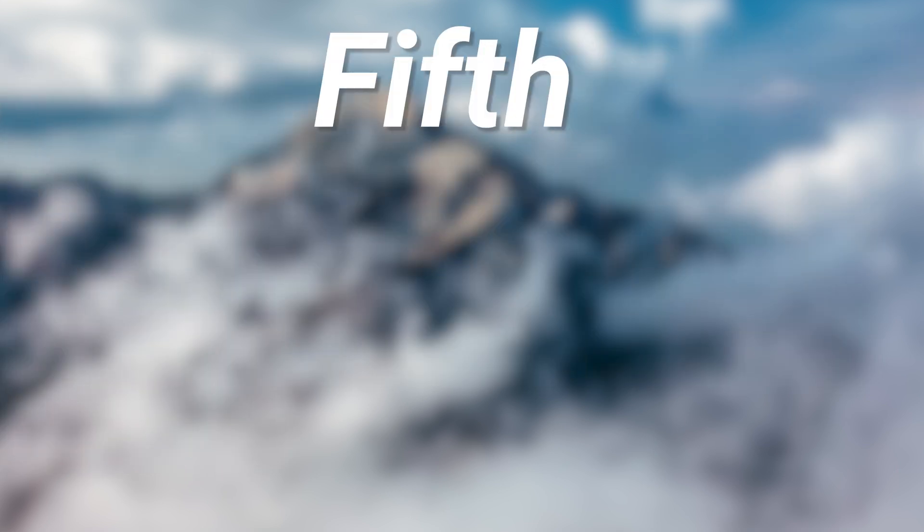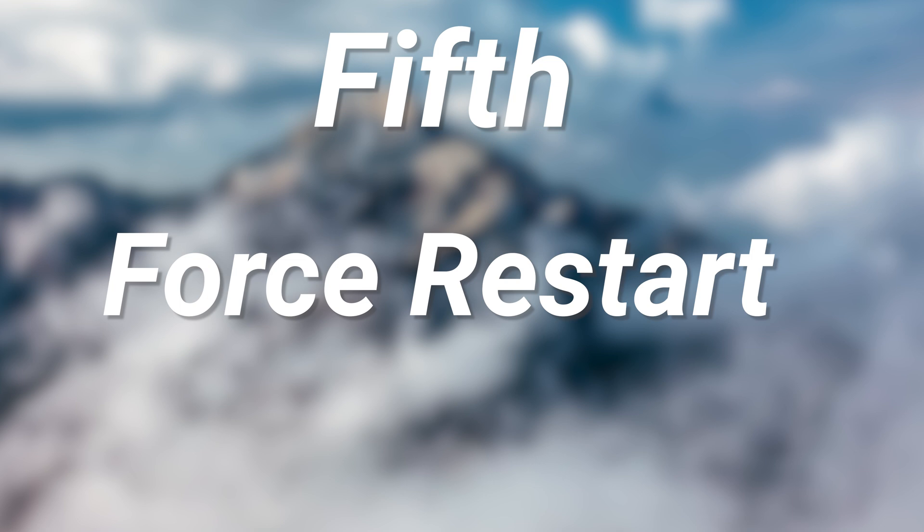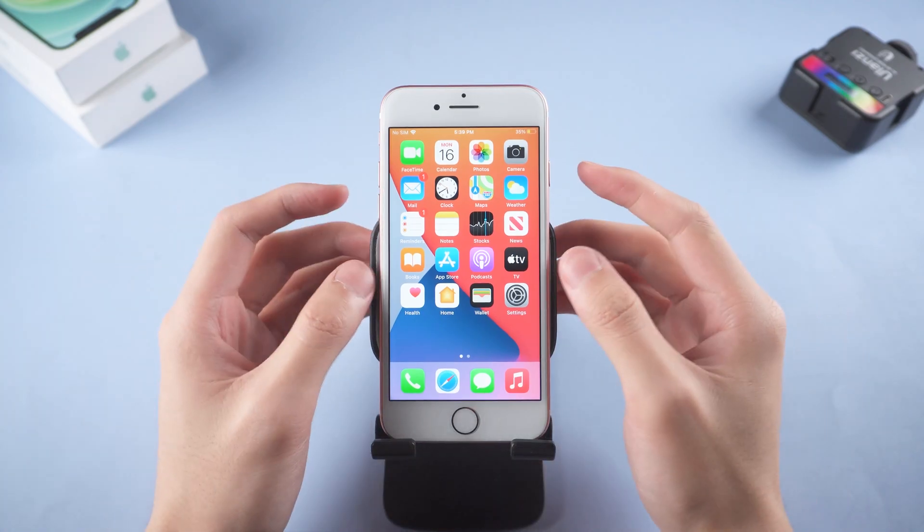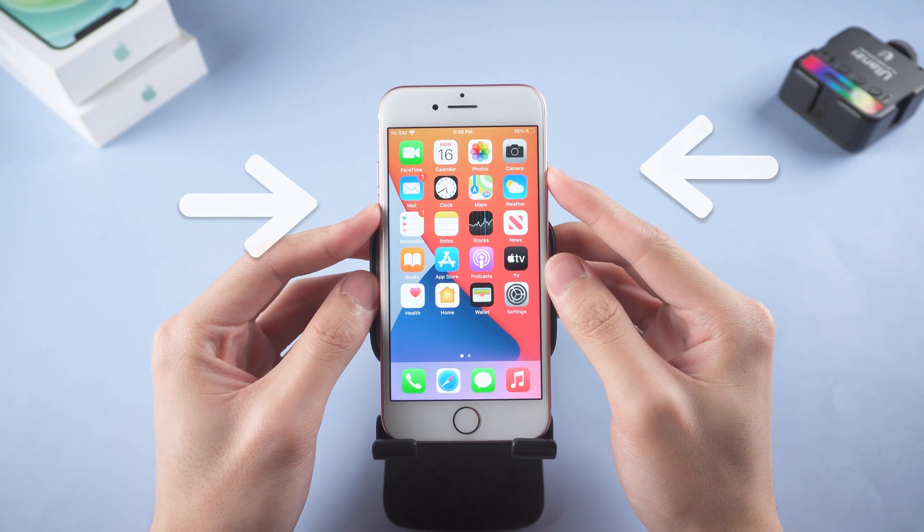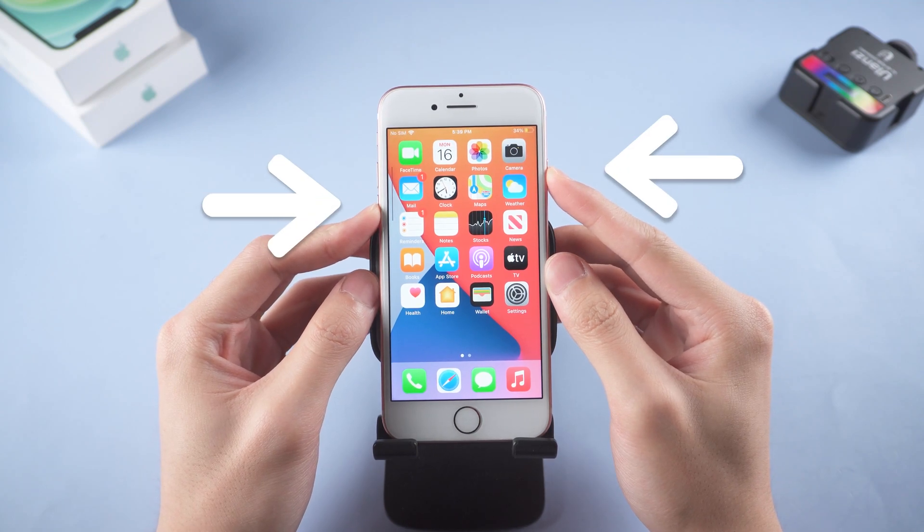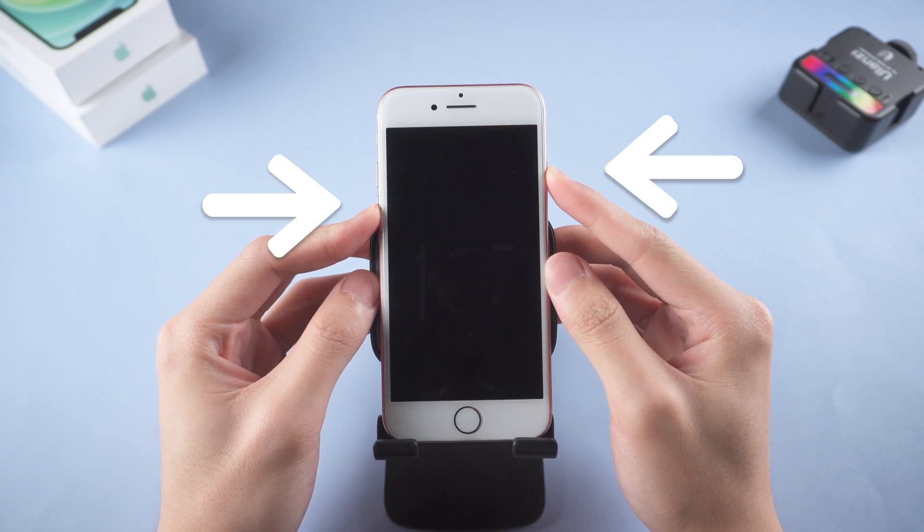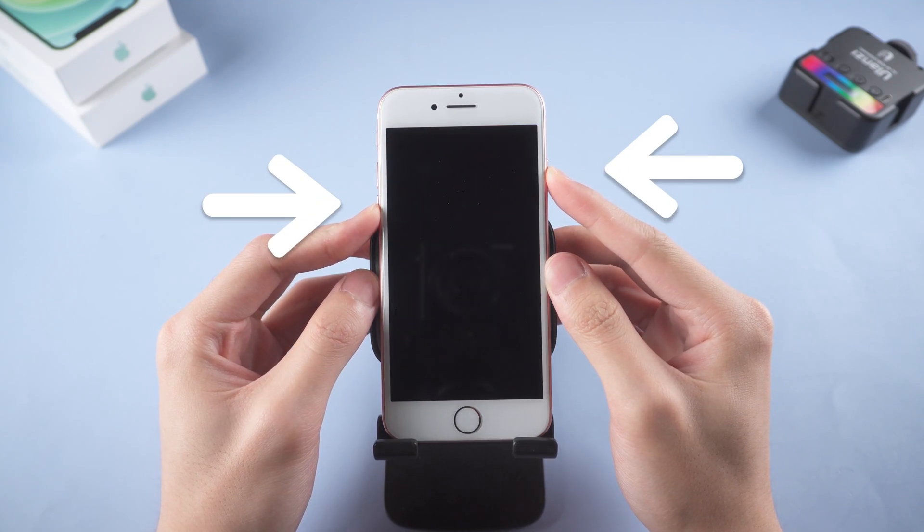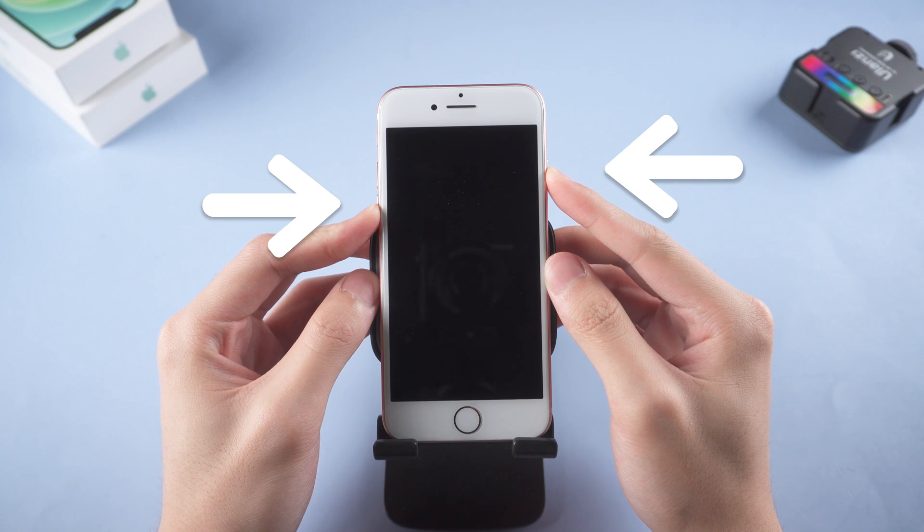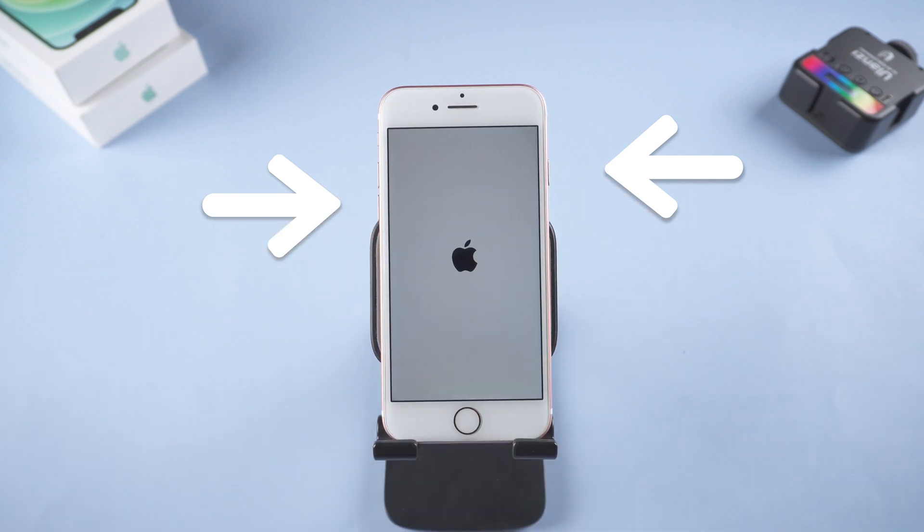Fifth, try to force restart your iPhone 7. To force restart, you need to press and hold both the volume down and power button. Keep pressing until the Apple logo shows up. Then you can try to get in recovery mode again.